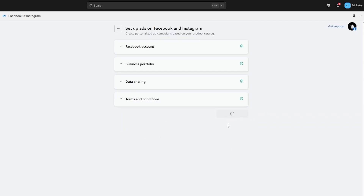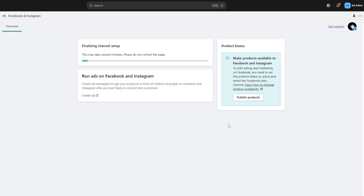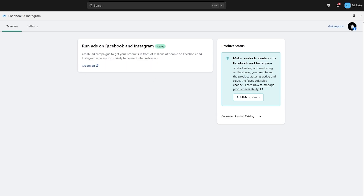All you have to do is agree to their terms and conditions and click Submit for Review. It's going to submit that information, so just step back and let it do its thing. Once it's ready you are good to go — it's now connected with your account and you can start running your ads.